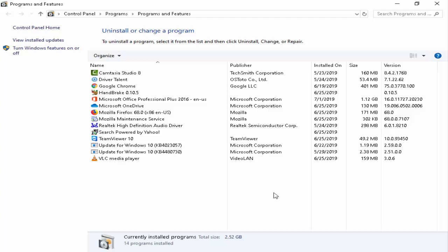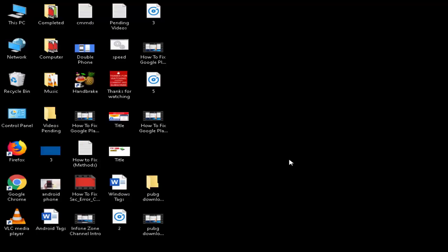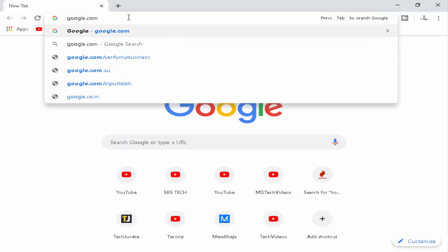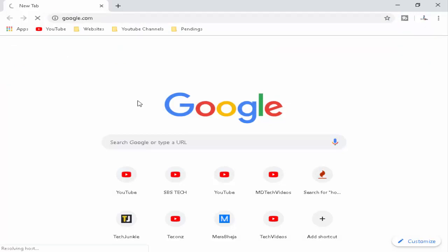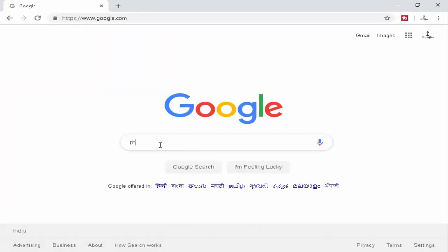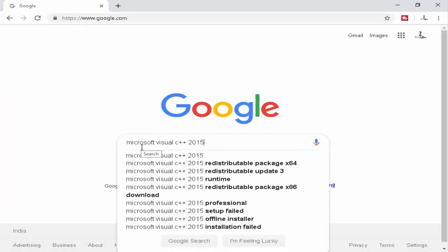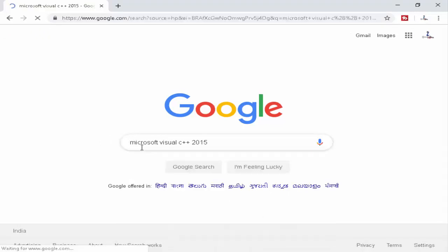Now this command is working. Next, open the browser. Now type here google.com, then hit Enter. Now type here Microsoft Visual C++ 2015, then hit Enter.